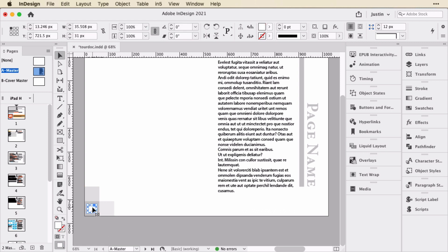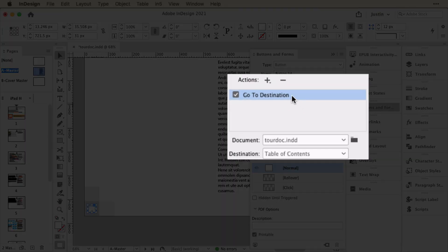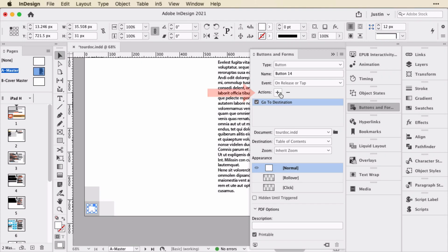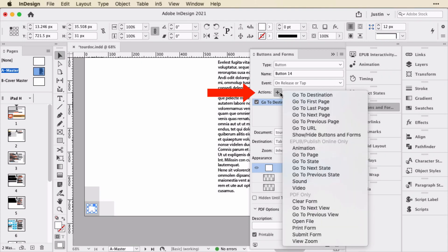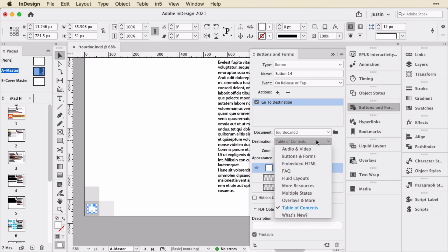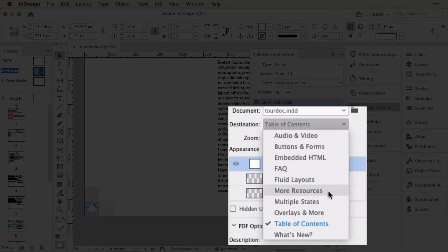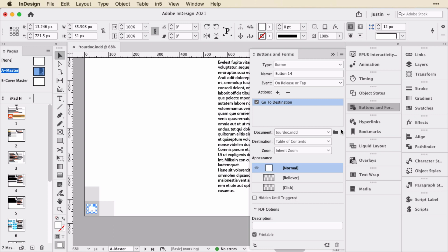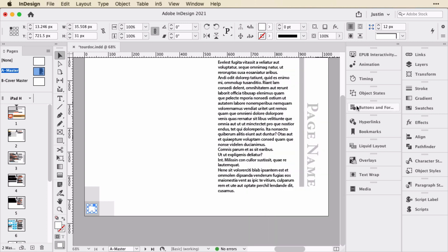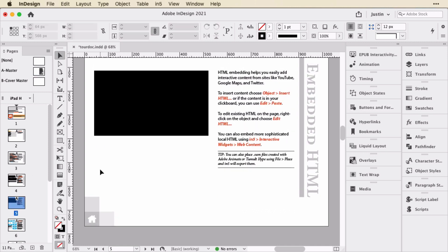So if I select this button, I can open this in the buttons and forms panel and see that it has a go to destination action, which is added with this plus sign here. And it goes to the table of contents bookmark. So all of these are bookmarks. You can find them in the bookmarks panel. They're all created by the table of contents. So you can use those as an easier form of navigation instead of typing in page numbers. So those are a little bit easier to track and it can potentially move around if the pages move around or you add additional pages.